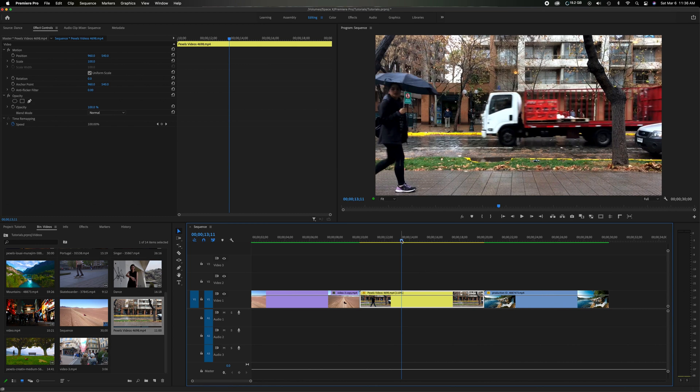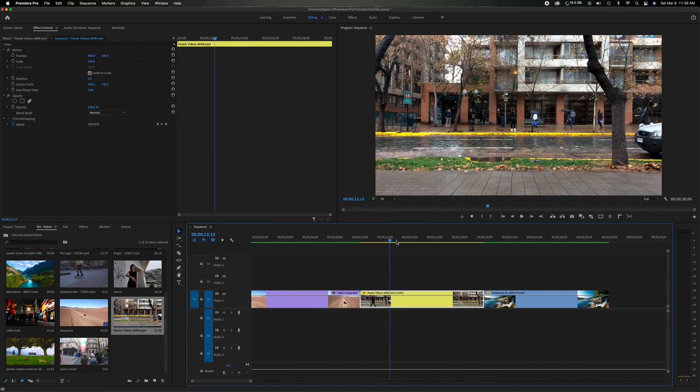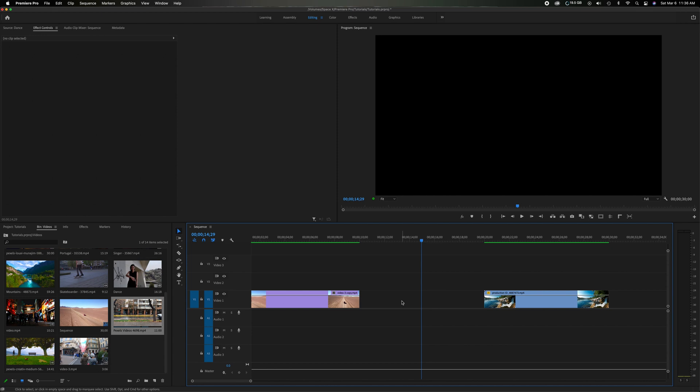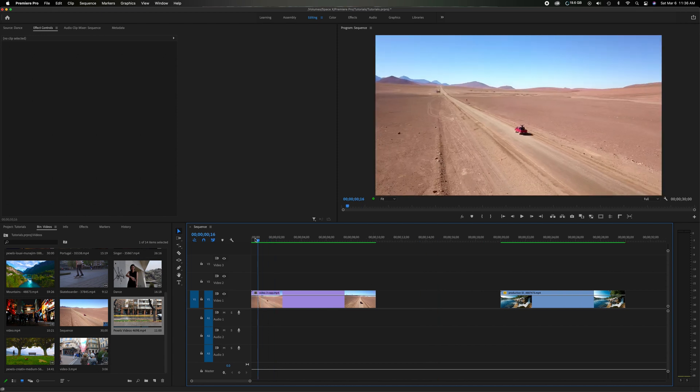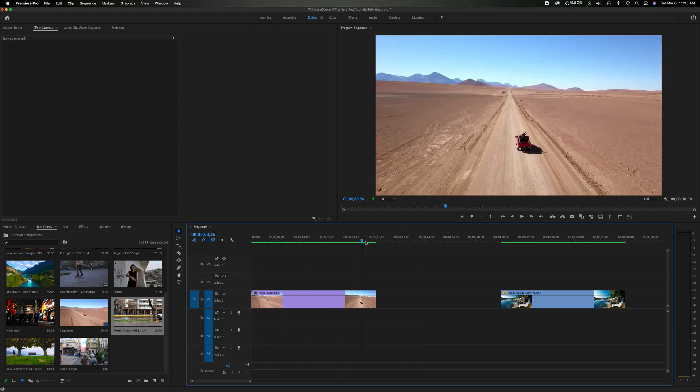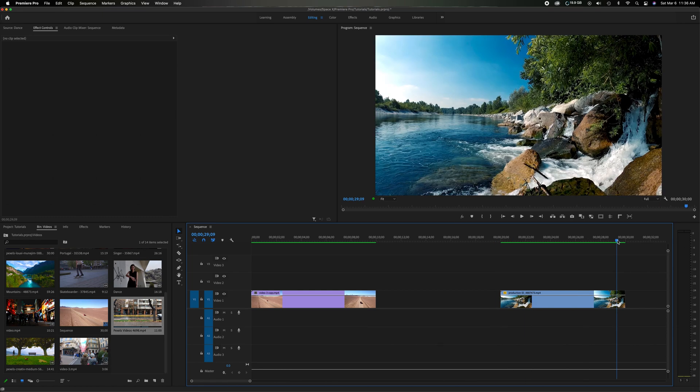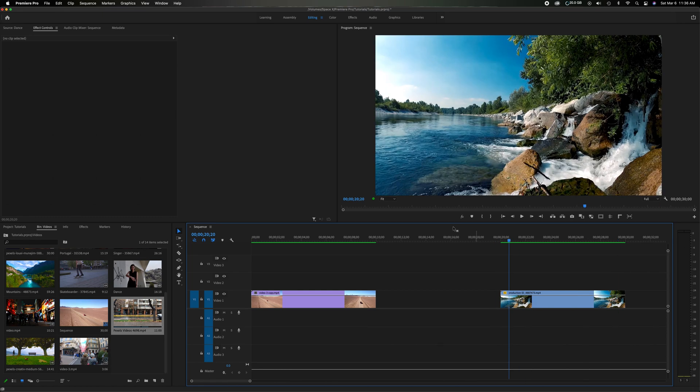So let's just say this middle clip I want to delete and I want to replace with something different. So I can go in and just delete it. Now I have this gap. So to make it easy and clear, the first clip is 10 seconds, the gap is 10 seconds, and the third clip is 10 seconds.